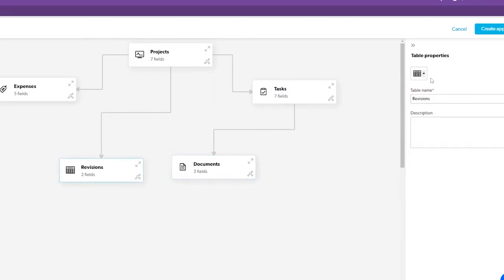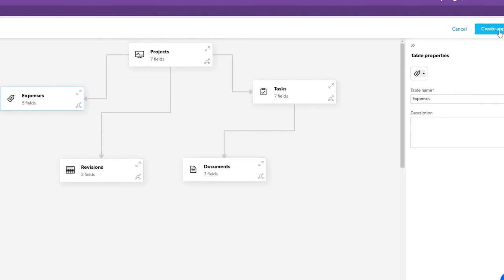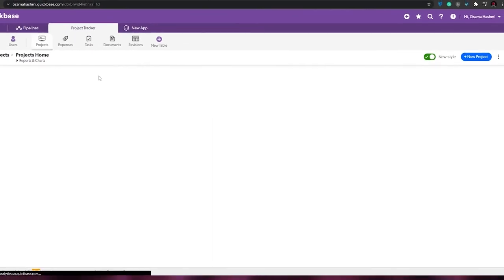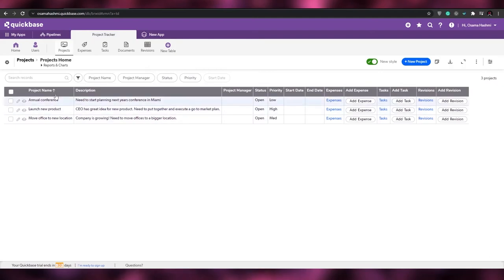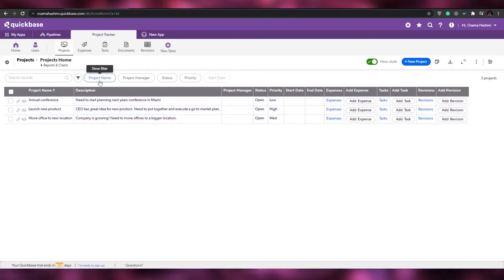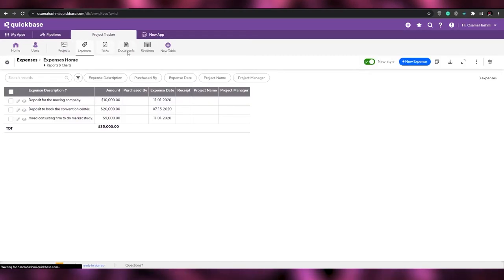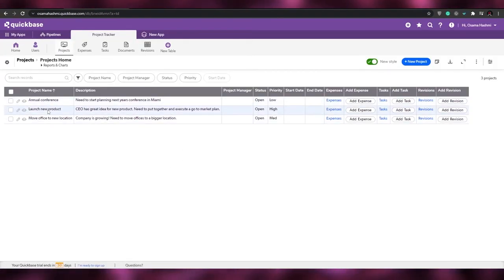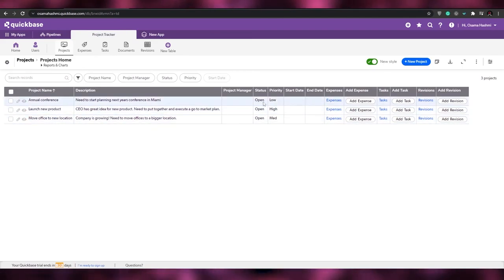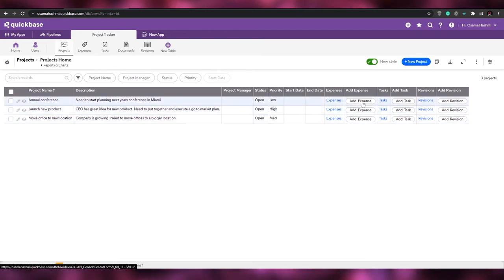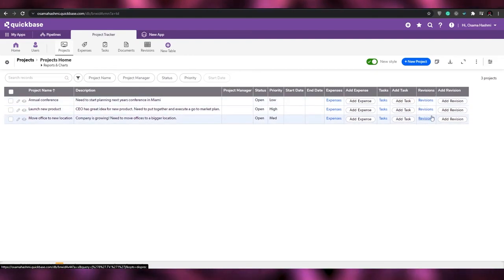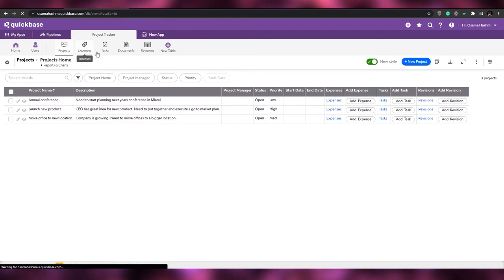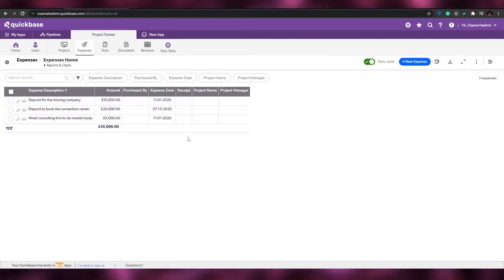To create the app, click 'Create App' in the top right corner. Wait a couple of seconds for it to load. Once done, your app dashboard will display all your tables: Project, Expenses, Tasks, Documents, and Revisions. You'll see sample projects like 'Annual Conference,' 'Launch New Product,' and 'Move Office,' each with their associated expenses, tasks, and revisions.